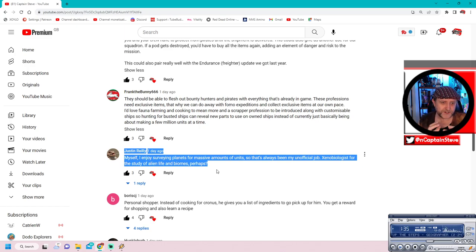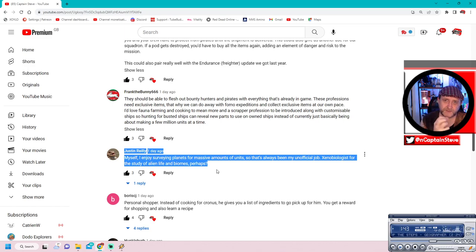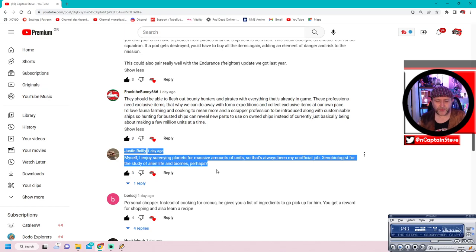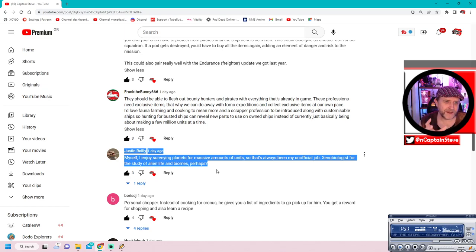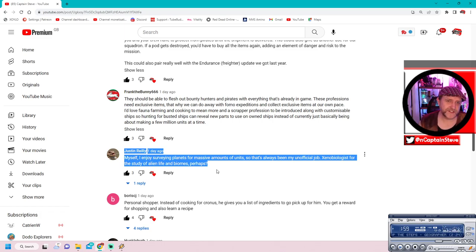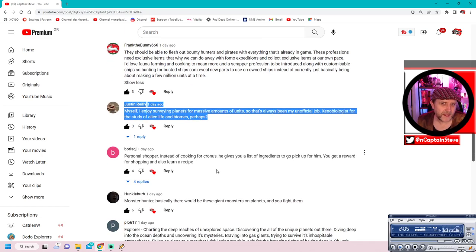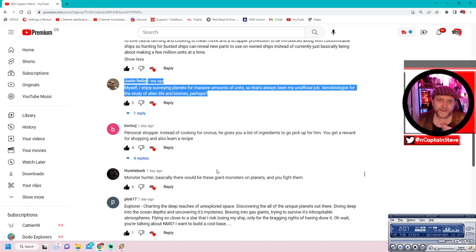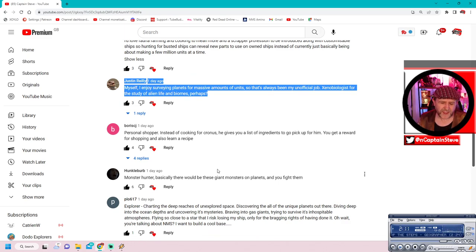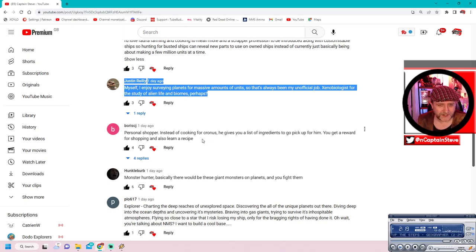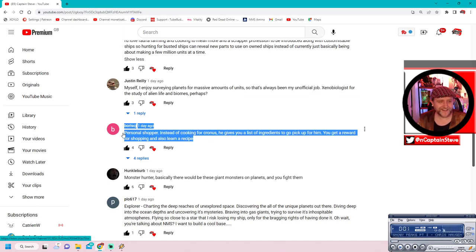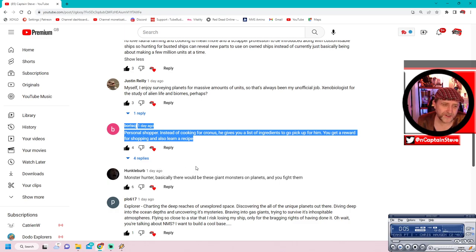This could pair really with the endurance freighter update we got last year. Perfect. That's the sort of stuff I was after. Heck yes. Let's hope we've got more like this. That's a great idea. They should be able to flesh out bounty hunters and pirates with everything that's already in game. Those professions need exclusive items. That way we can do our FOMO expeditions and collect exclusive items at our own pace. I love fauna farming and cooking to mean more. Scrap a profession to be introduced along with customisable ships so hunting for busted ships can reveal new parts to own on own ships.